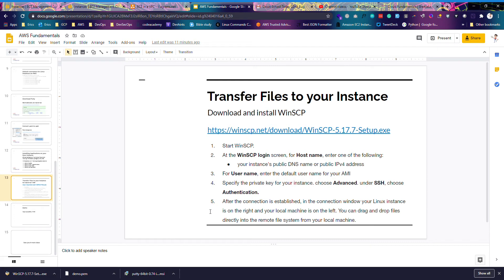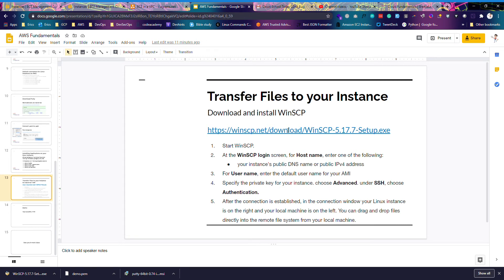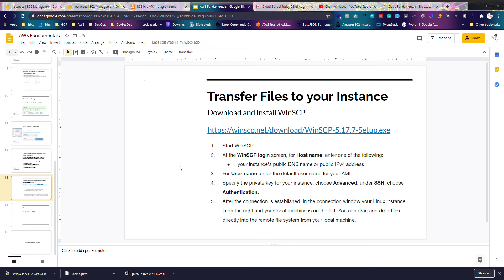So we've covered how to log into our instance and the next step is how to transfer files from our local machine to our instance in the cloud. If you follow these notes which I'll be sharing with you, download the link, install WinSCP and once you're done I'll show you how to connect. So this is me, I've installed my WinSCP, it's similar to how you use Putty as well.